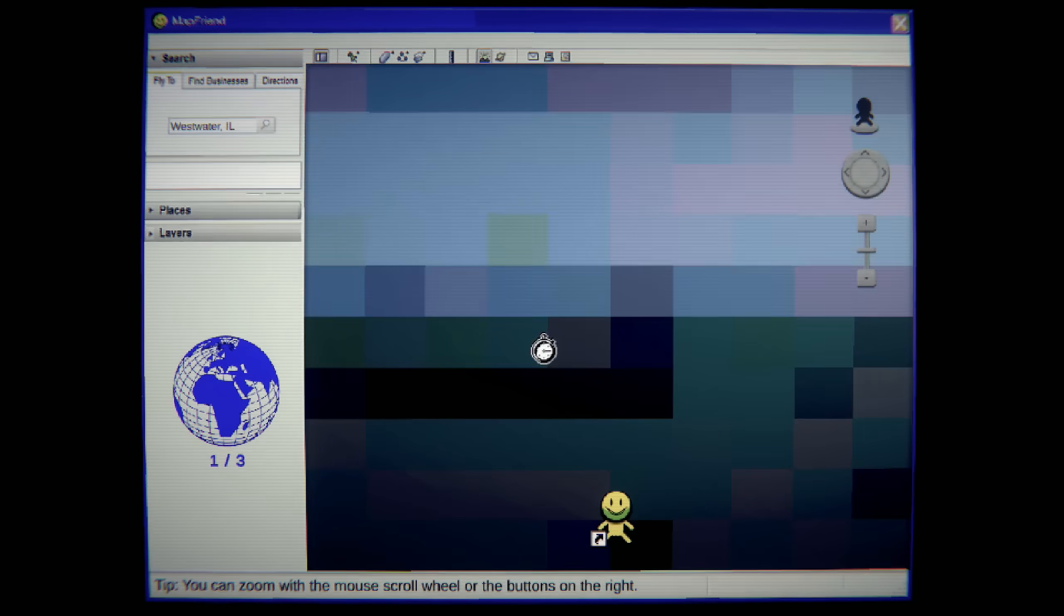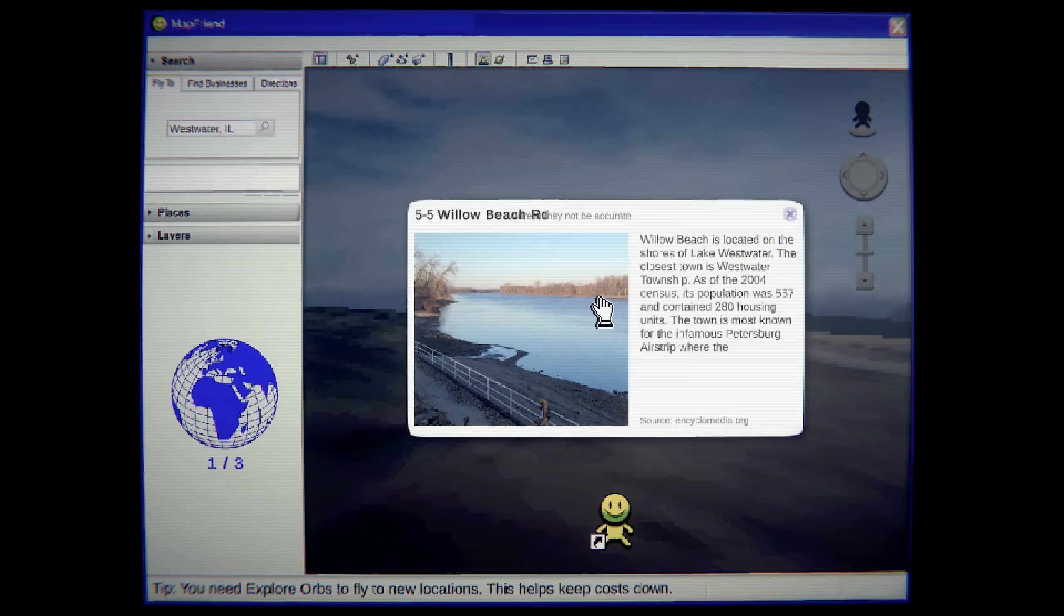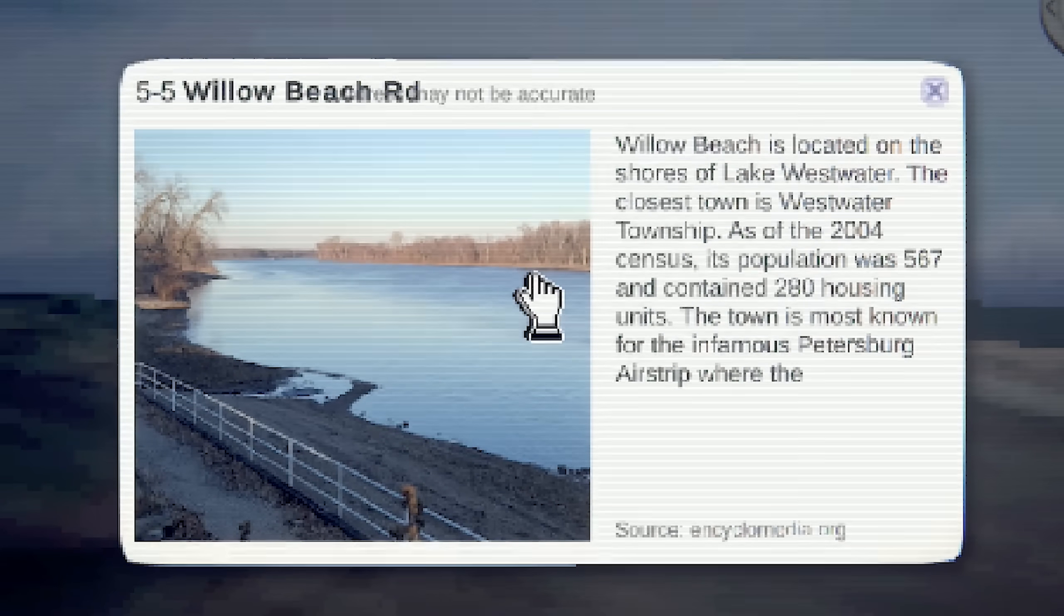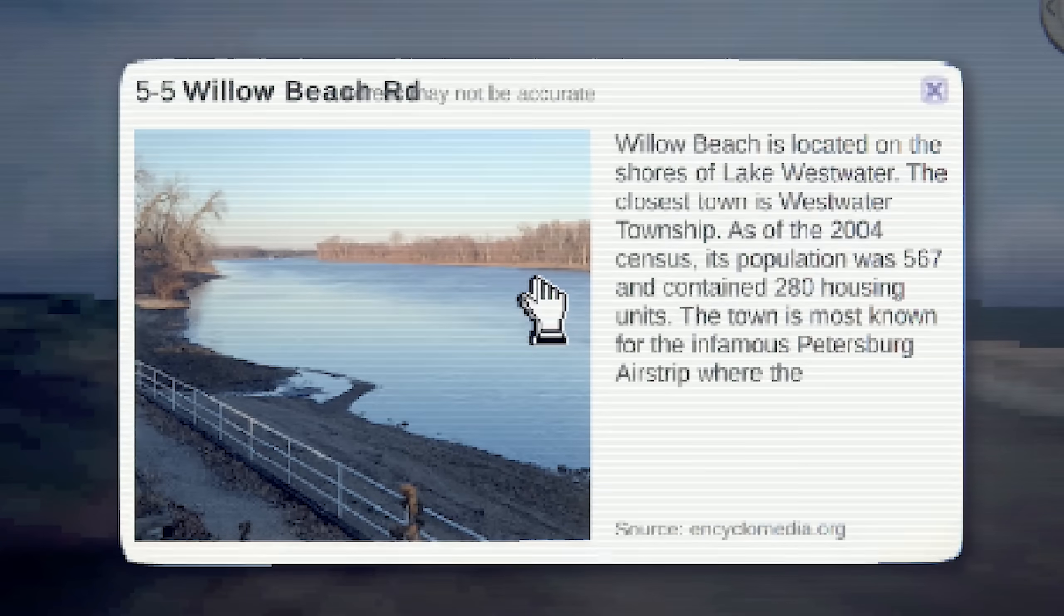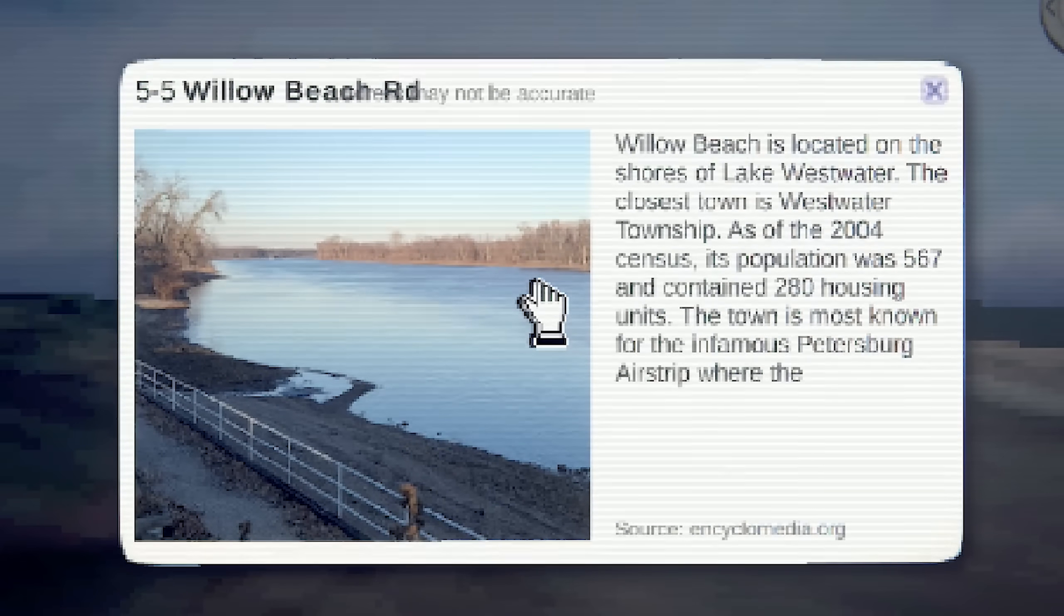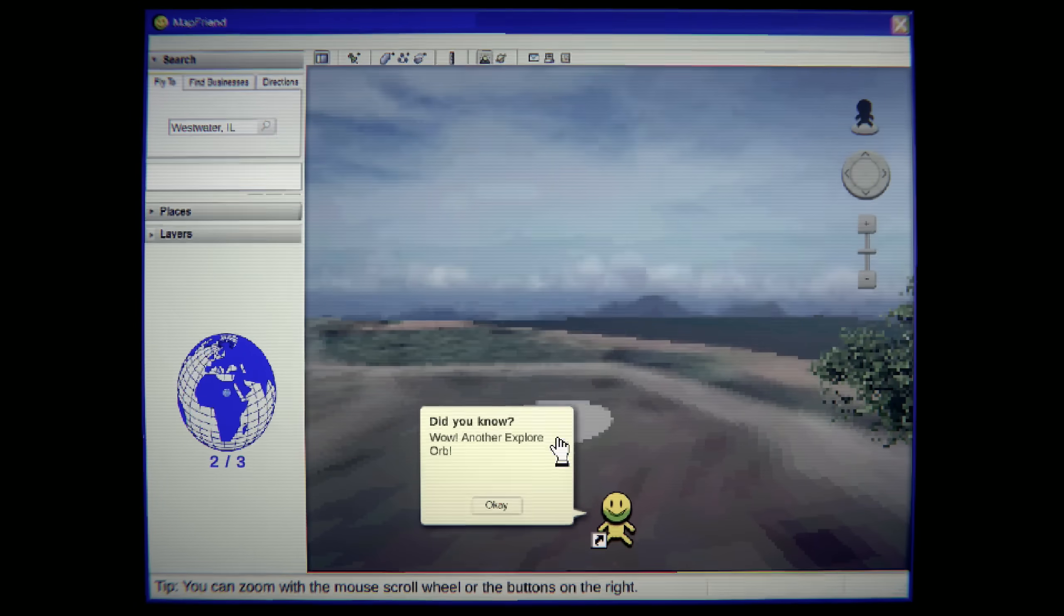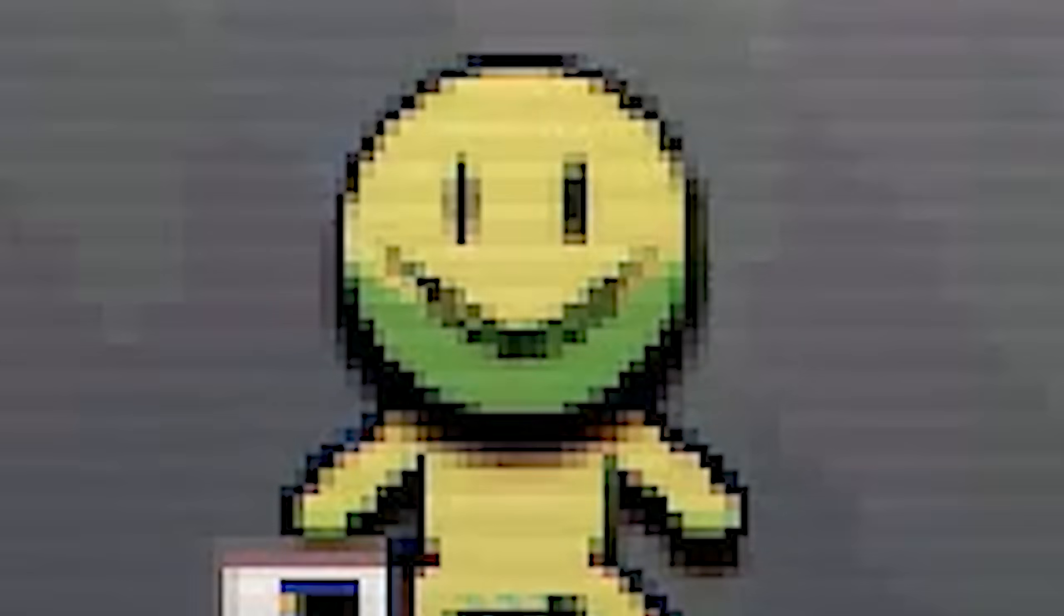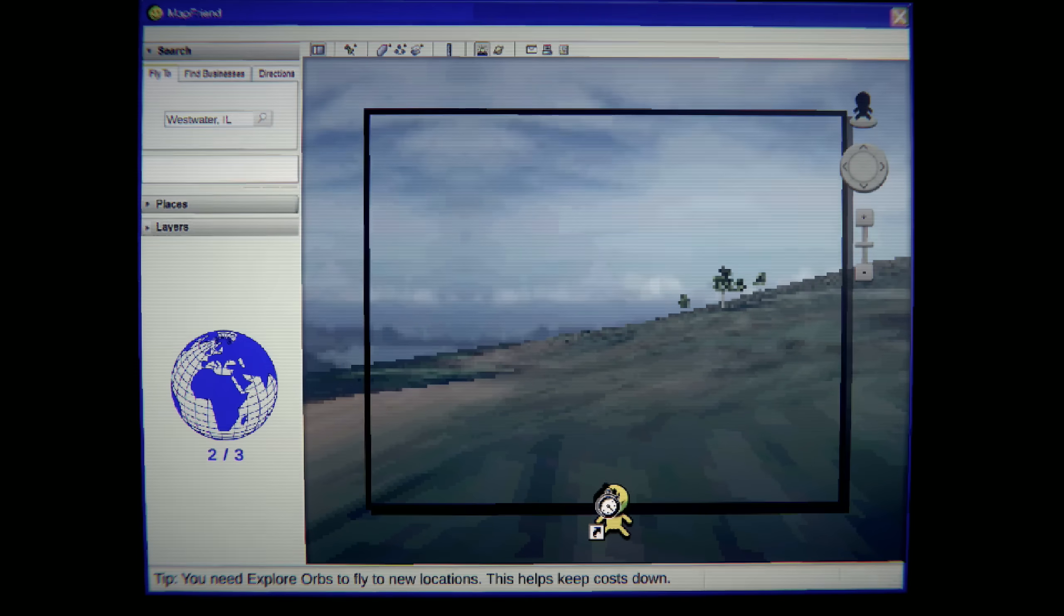Hello? Why here? What is this? Did you know? Come on, tell me something. What's that? There's something red. Oh, it's the other location. Willow Beach is located on the shores of Lake West Water. The closest town is West Water Township. As of the 2004 census, its population showed is 567 and contained 280 housing units. The town is most known for the infamous Petersburg airstrip where the... Okay. Give me the orb. Okay. Another explore orb. This guy's smile. If looks could kill, right? There's something just slightly off about that.